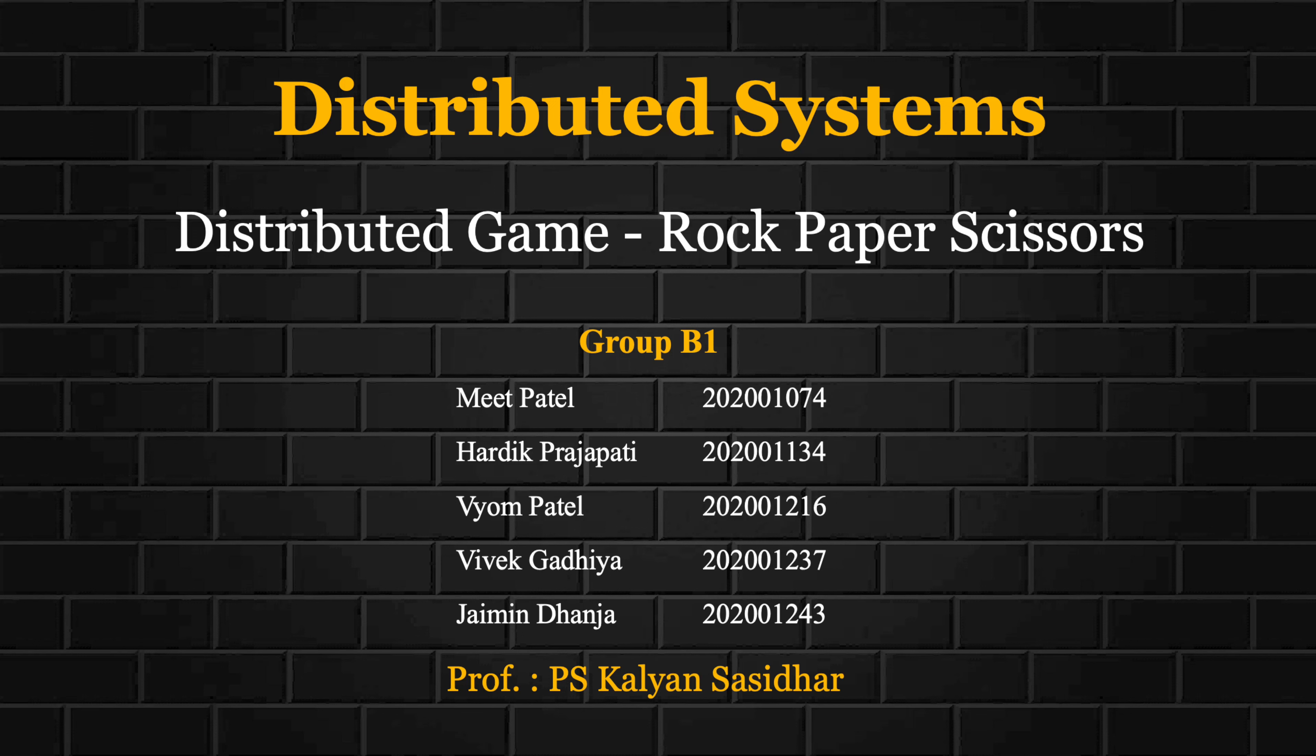Hello everyone, I will be briefing through a project based on making a distributed game. It is a simple rock-paper-scissors two-player game based on remote method invocation and socket programming.